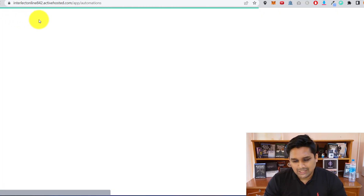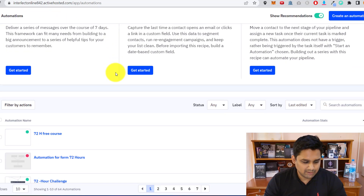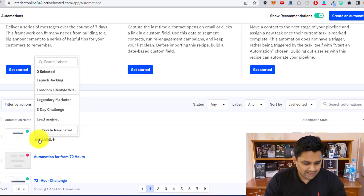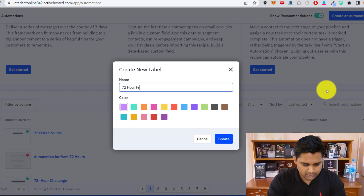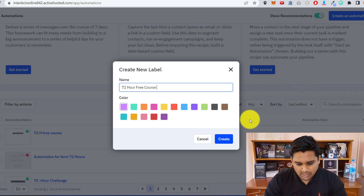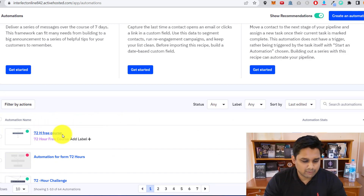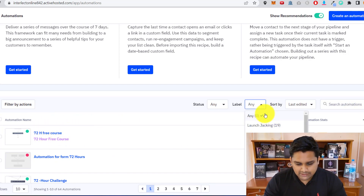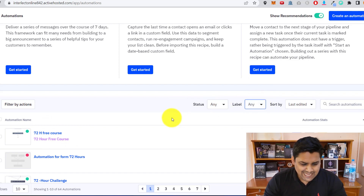If you want to better organize your automations, I suggest adding a label. Hover over the automation, click Add Label, and create a new label — in this case '72 Hour Free Course.' Click Create. Now whenever you want to find this automation later, you just search for it right here and there it is.